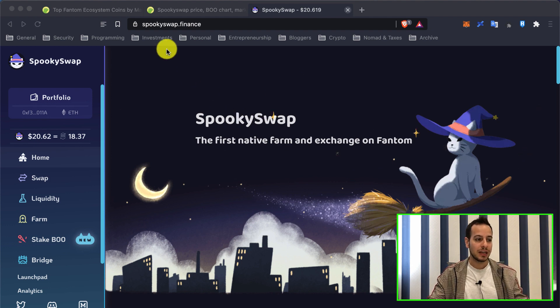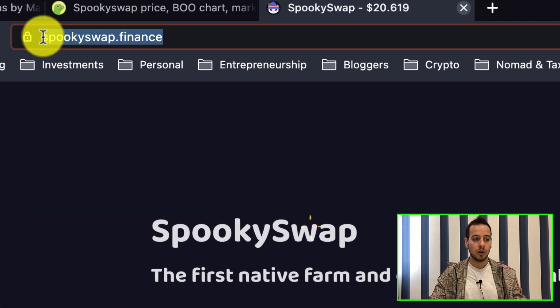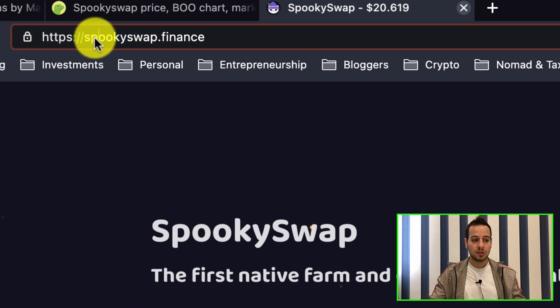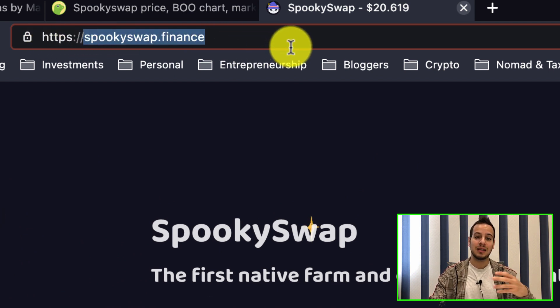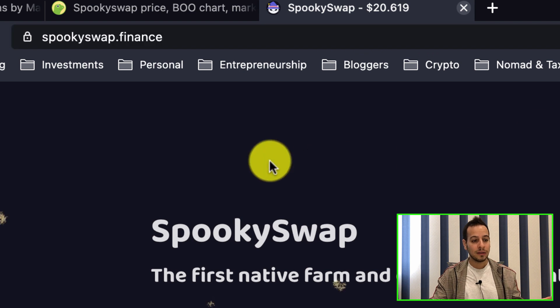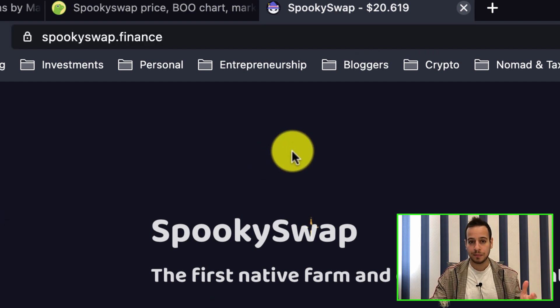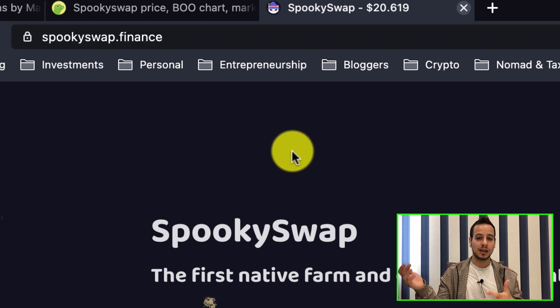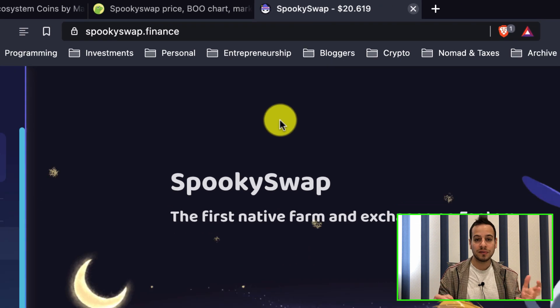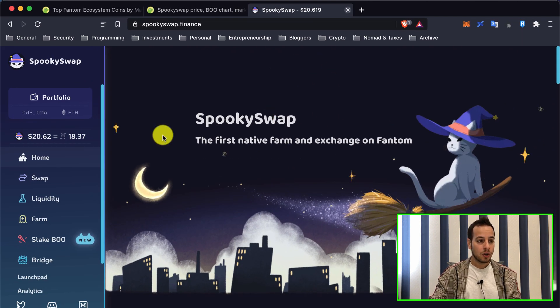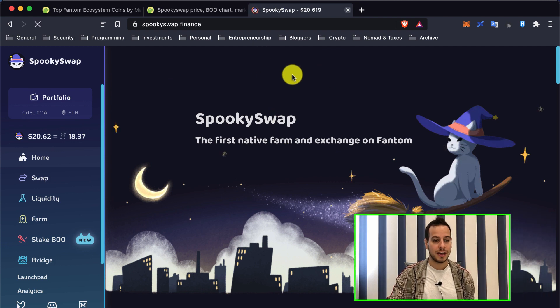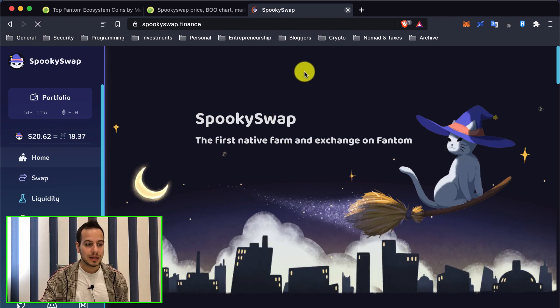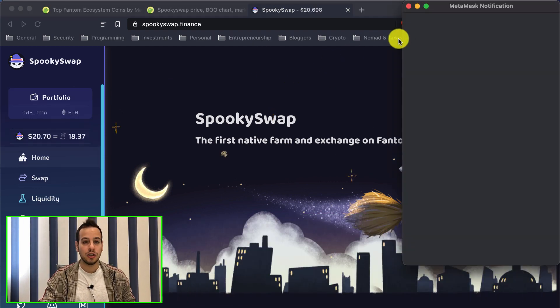Going to a website called Spooky Swap. Spooky Swap is one of the decentralized applications on Phantom chain. It's kind of a clone of PancakeSwap - all these swap platforms look more or less the same. By going to Spooky Swap, you can just refresh the page and automatically, look what happens...